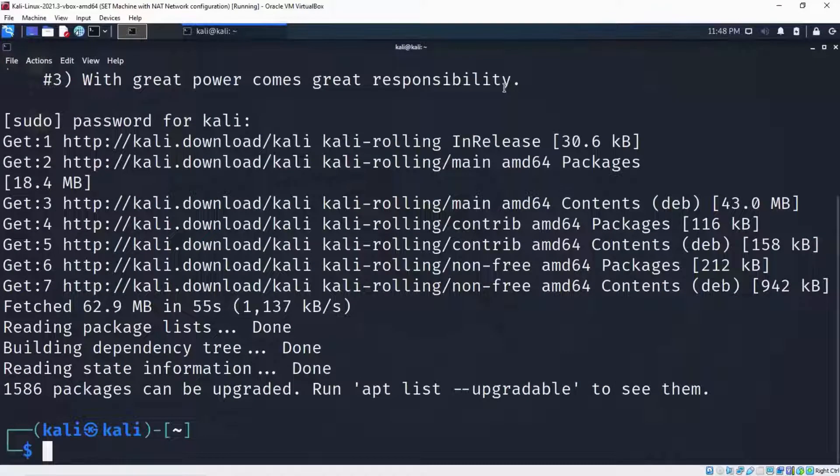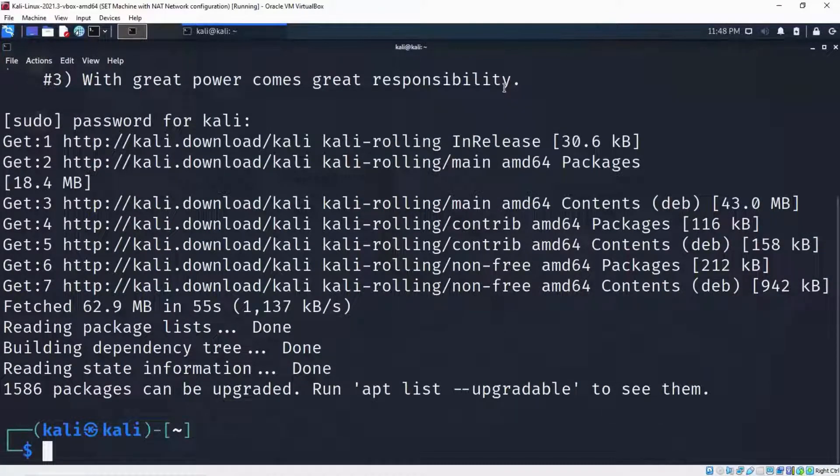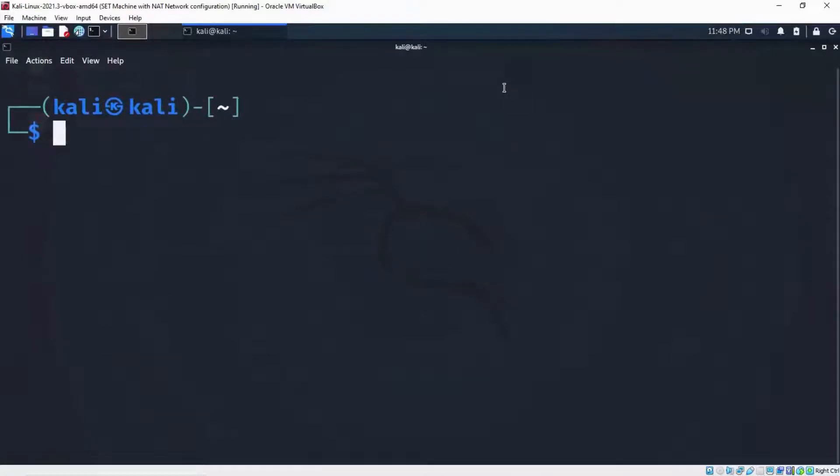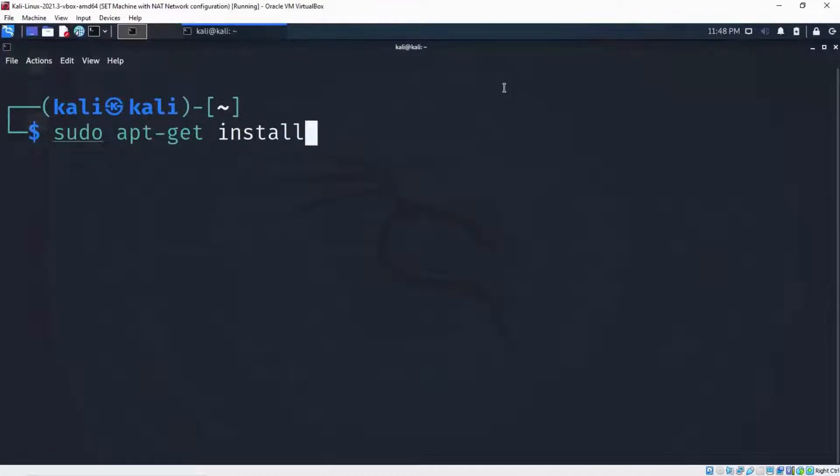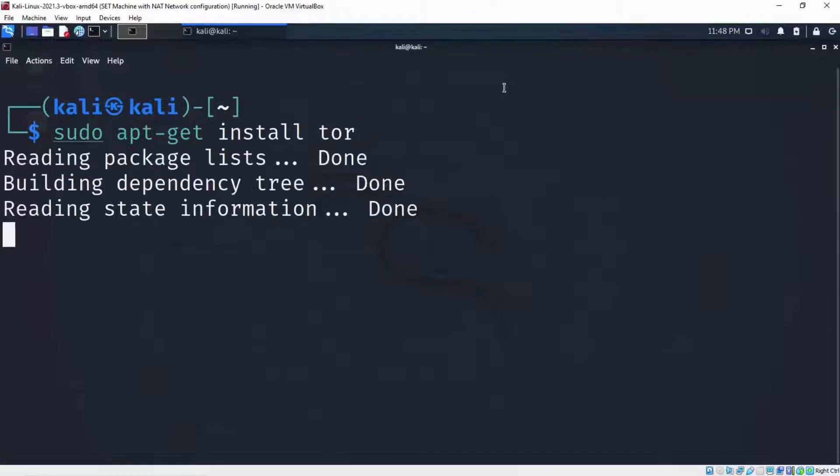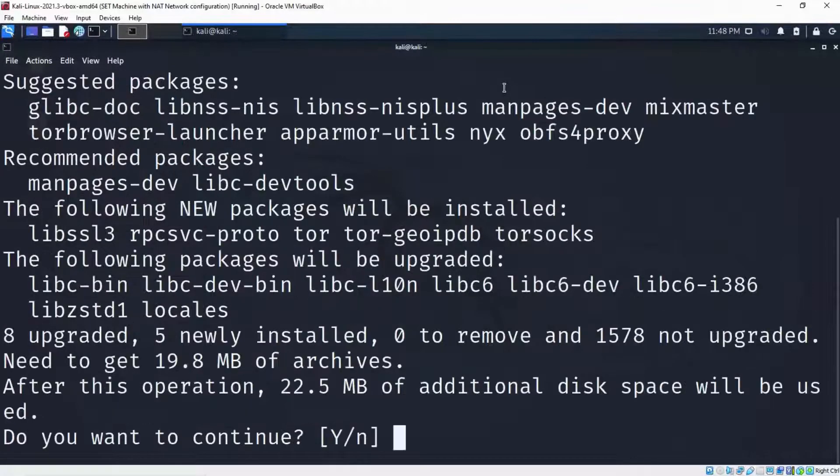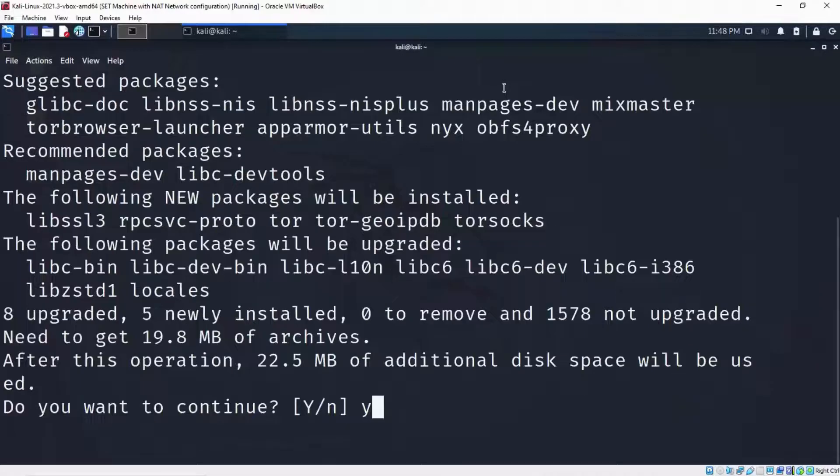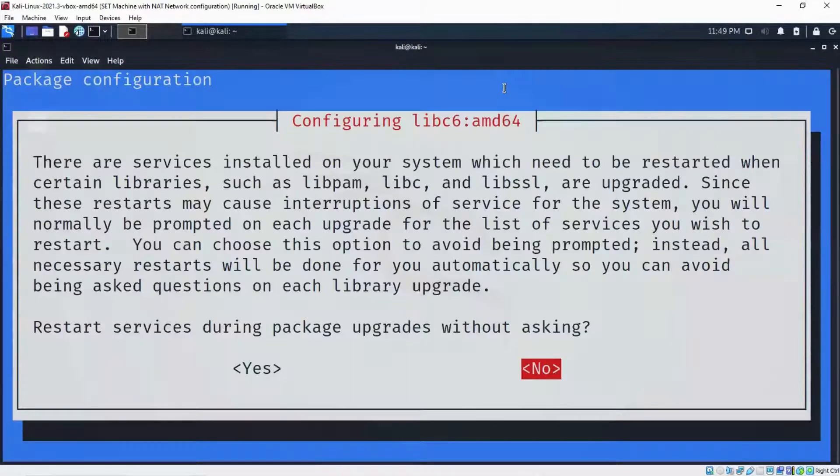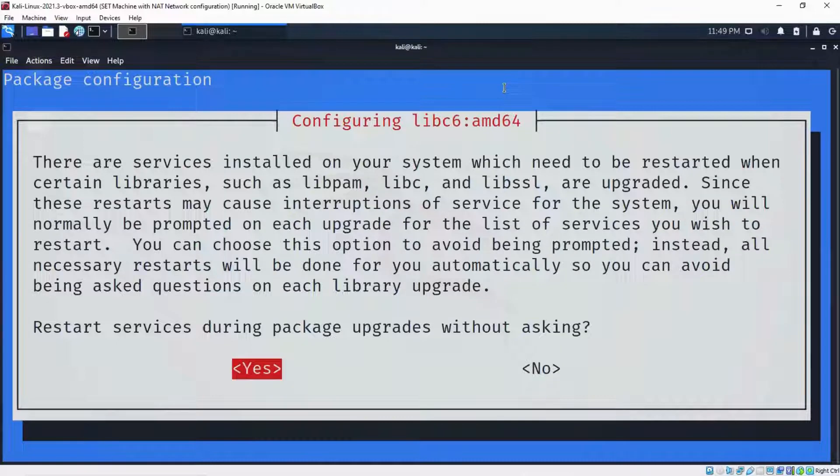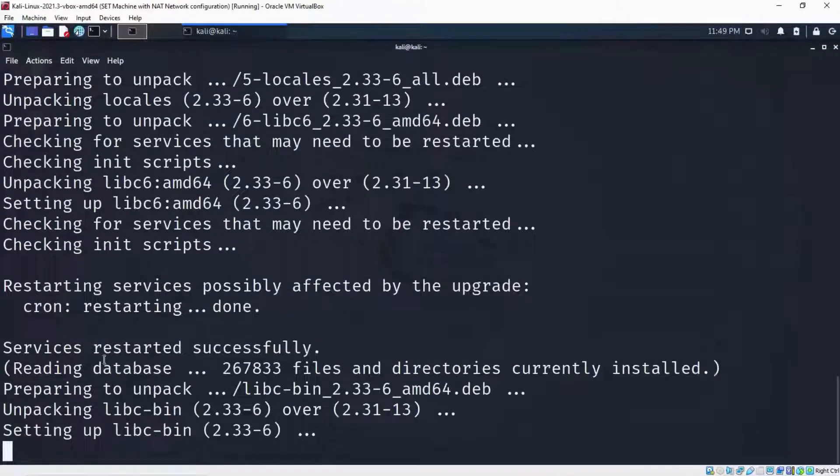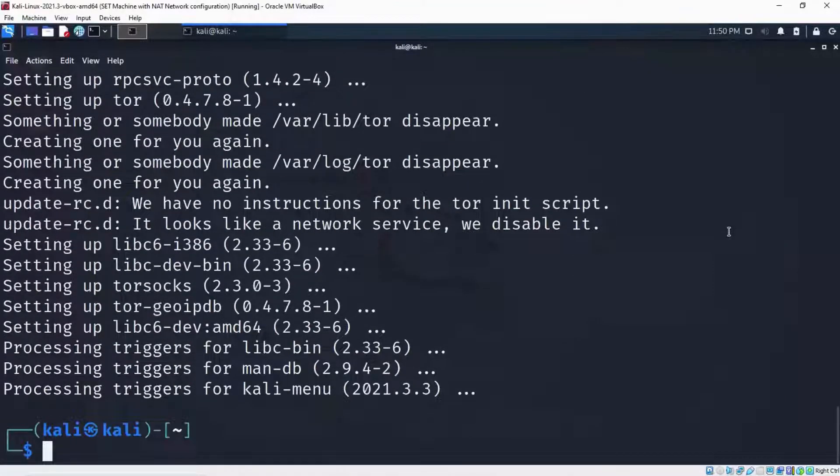So the next thing for me to do is to install the Tor service on my Kali Linux distro. I'm going to clear up my screen. And to install the Tor service, I'm going to use the command sudo apt install tor. I'll hit enter on my keyboard and it's going to ask me if I want to continue. Type Y for yes and hit enter. So you can see that Tor service has restarted successfully. The Tor service has been installed.